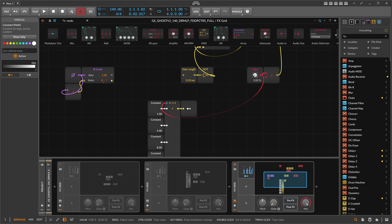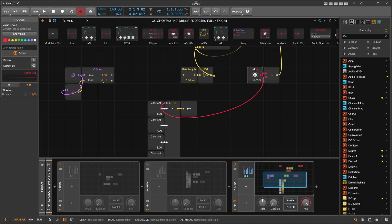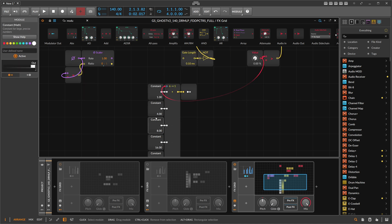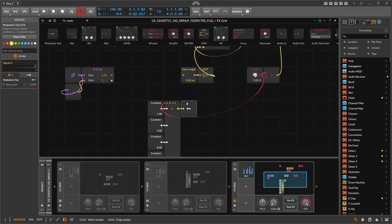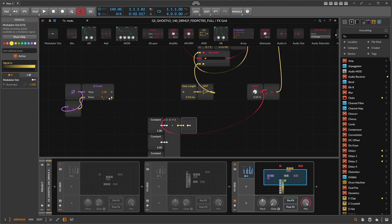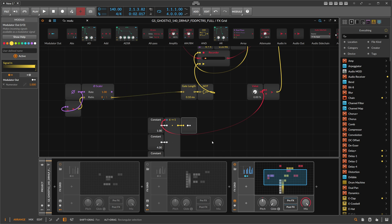So now we modify this Value with a Step Mod, and this Value changes the Constant, which modulates the Scalar to exactly the right ratio. Then we take this as the input for the repeater - it should sound like the same as before.